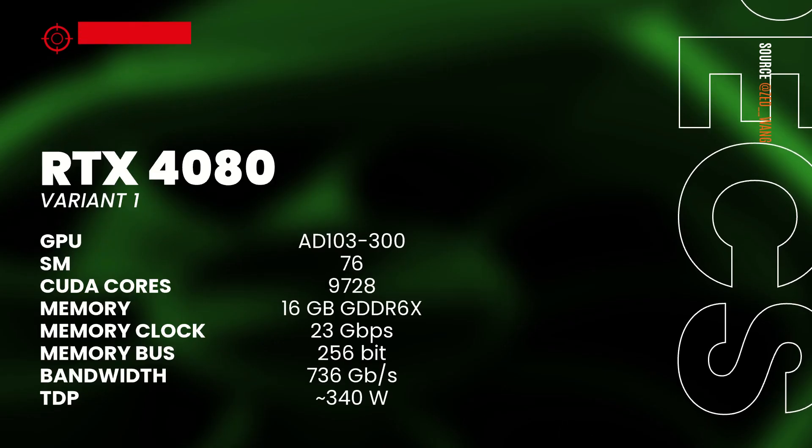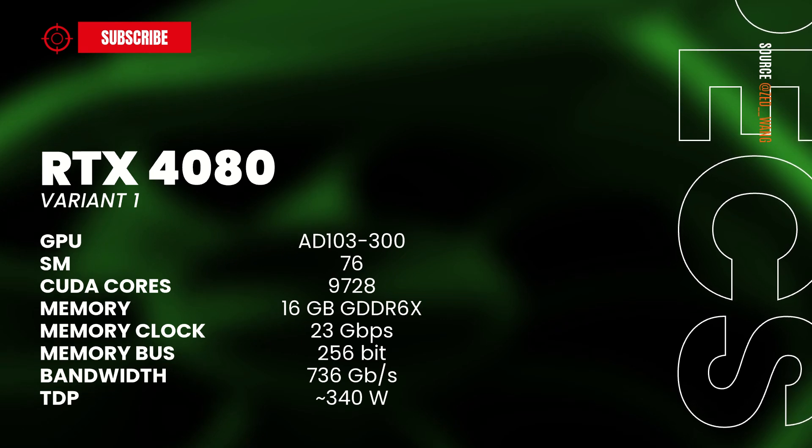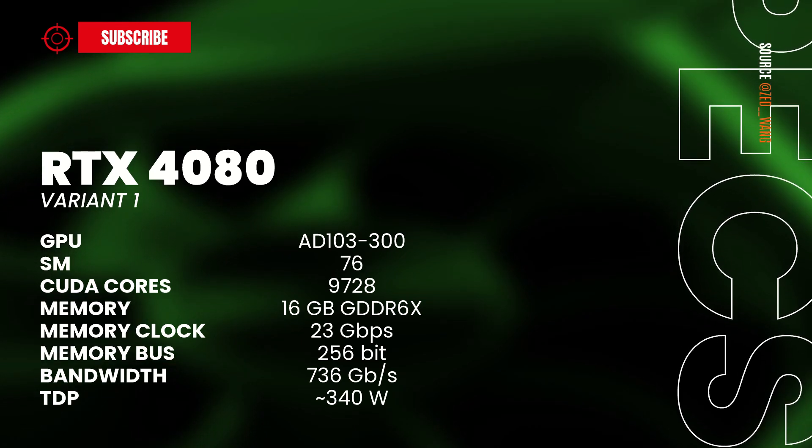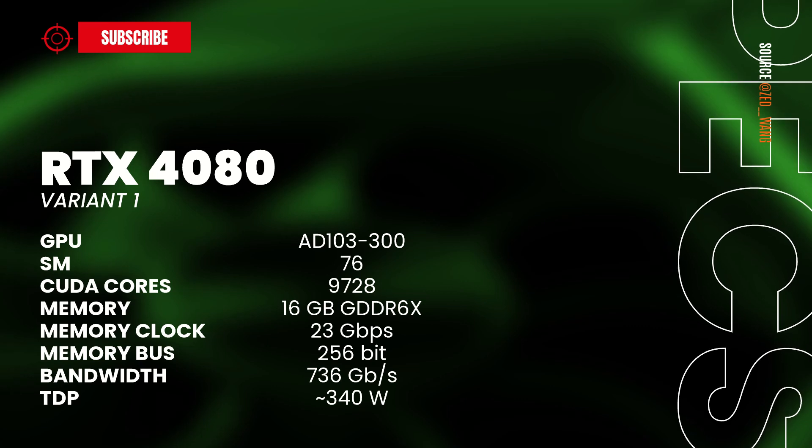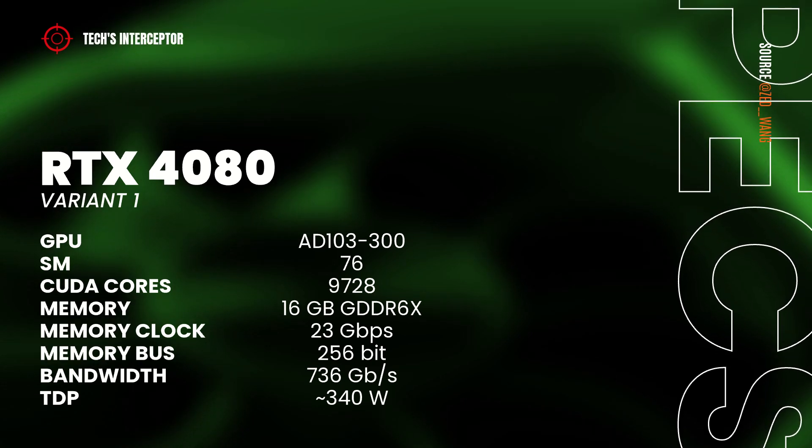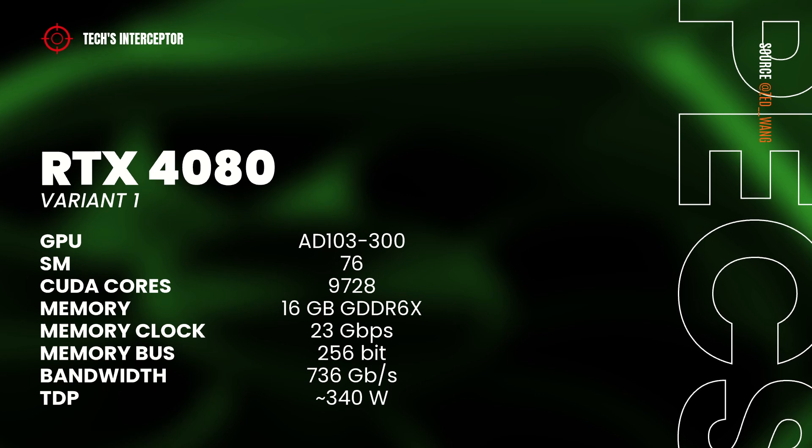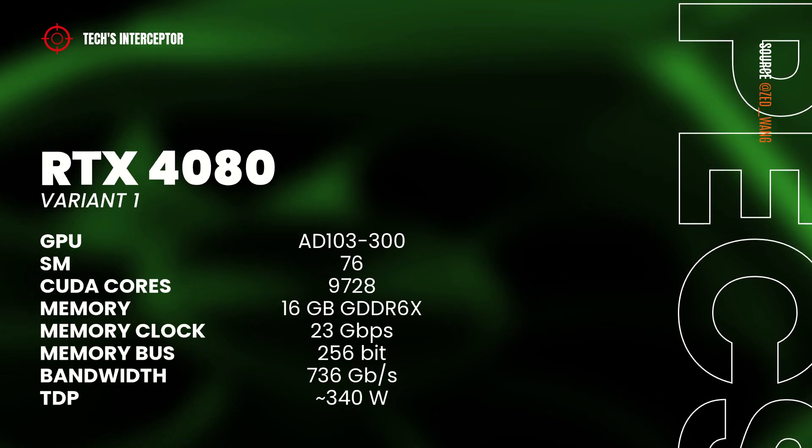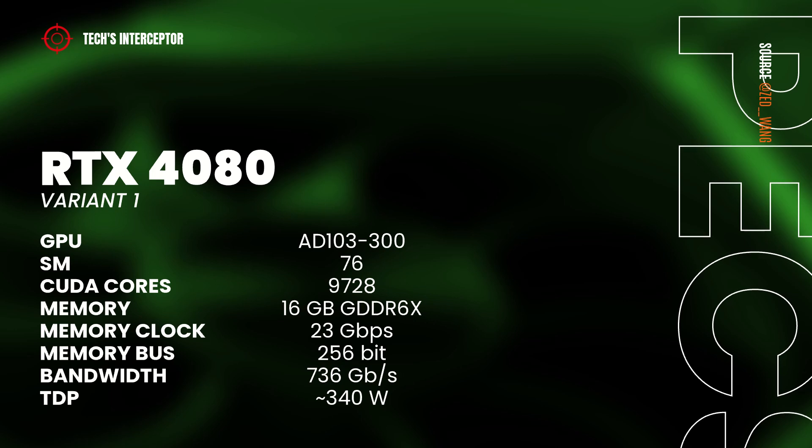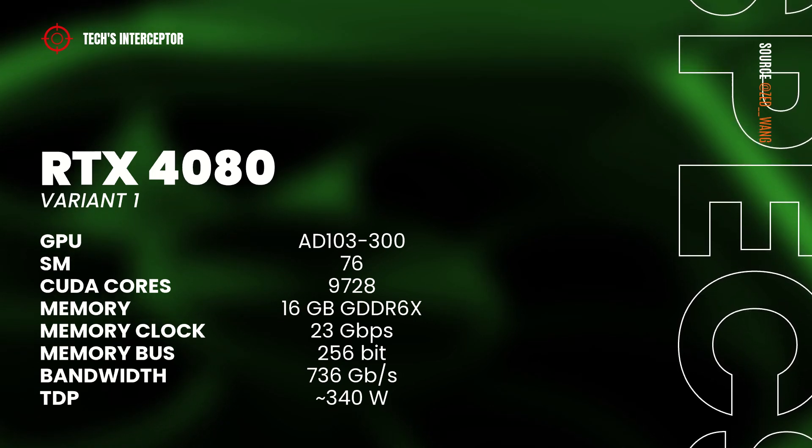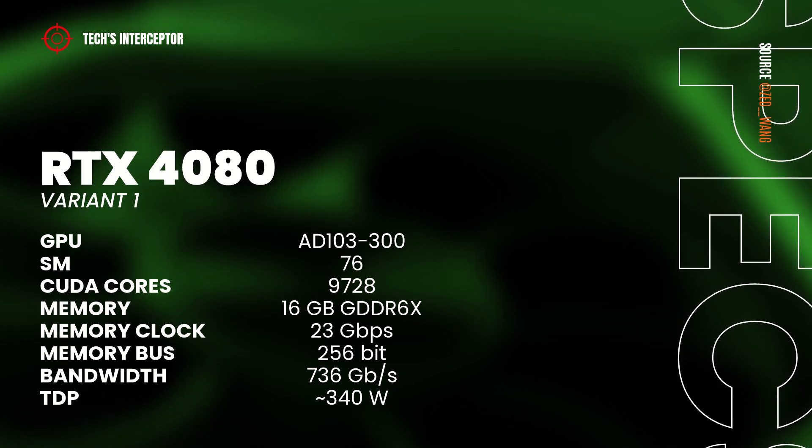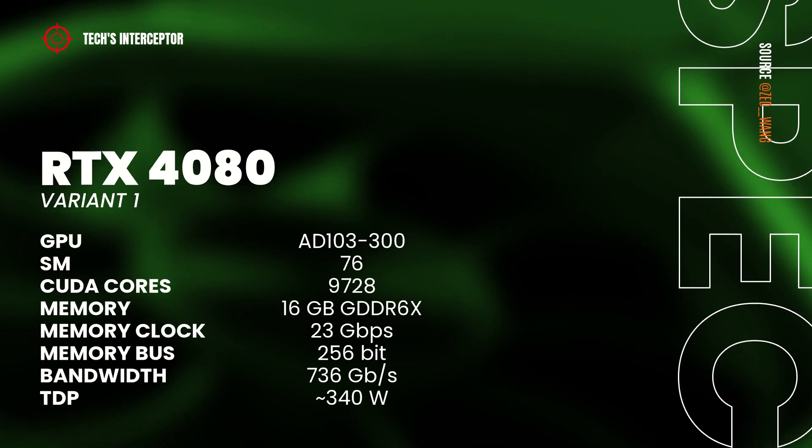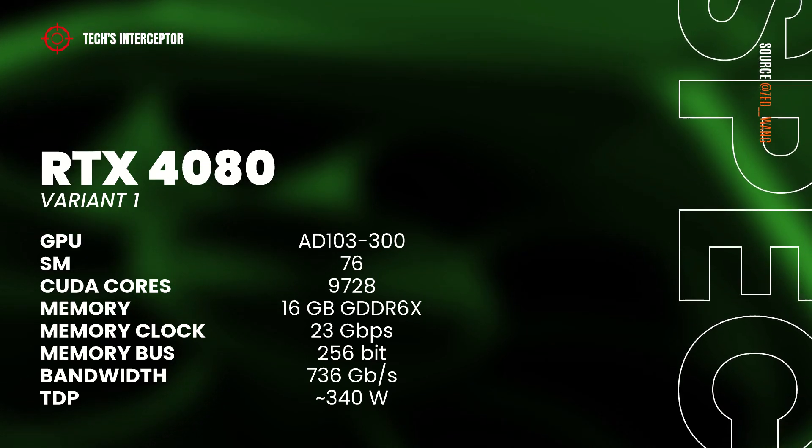In the details, the first should present the AD103-300 GPU with 76 streaming multiprocessors, 9728 CUDA-Cores, 16 GB of GDDR6X memory operating at 23 GB per second, 256 bit of memory bus and 736 GB per second of memory bandwidth, with a TDP of 340 watts.